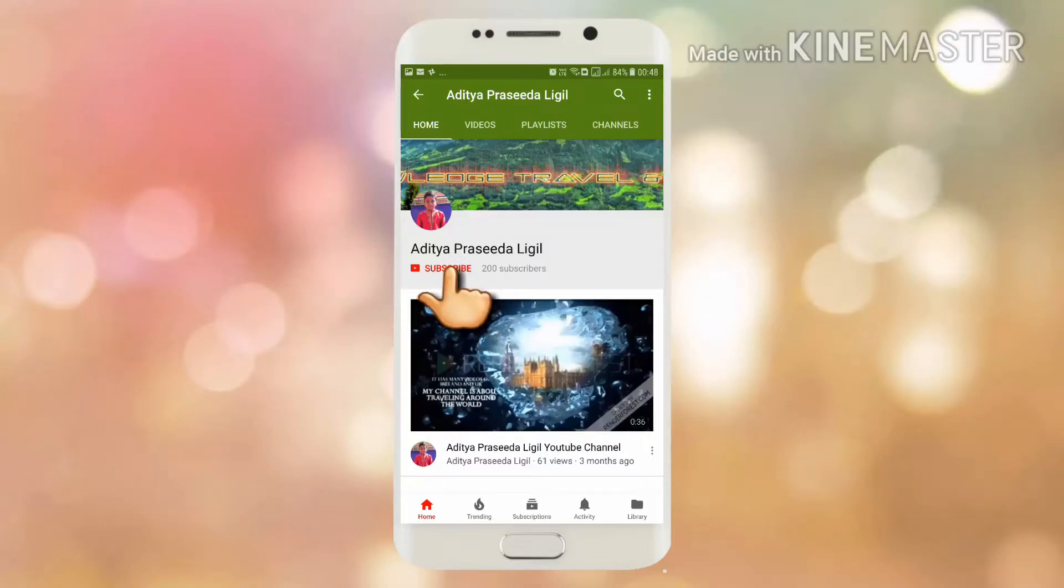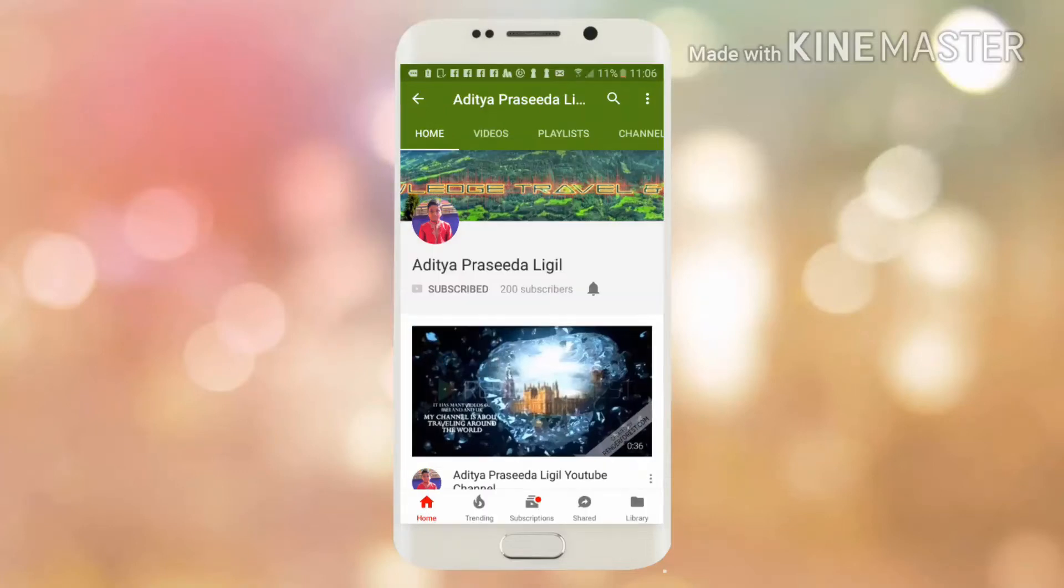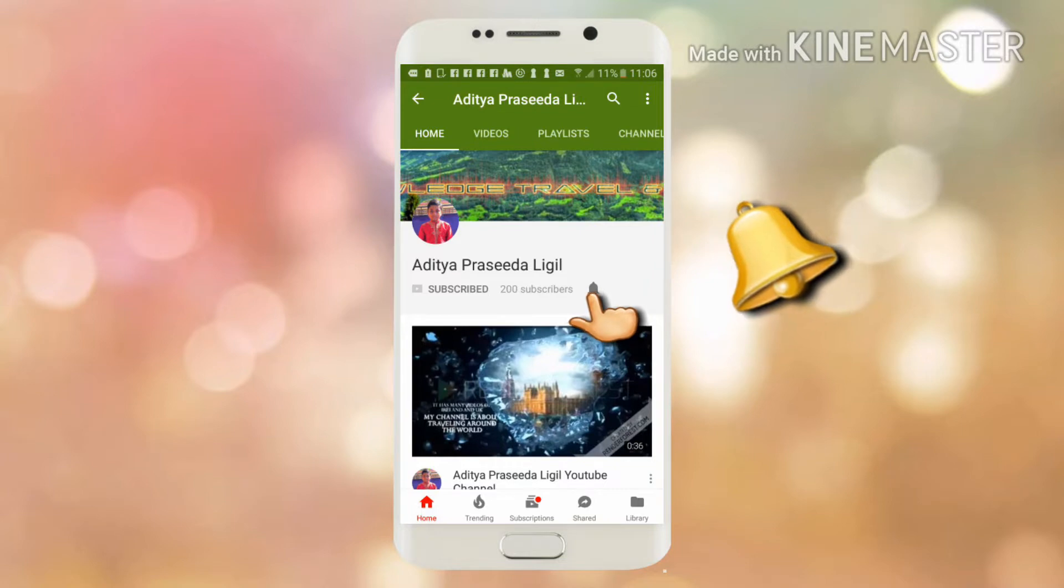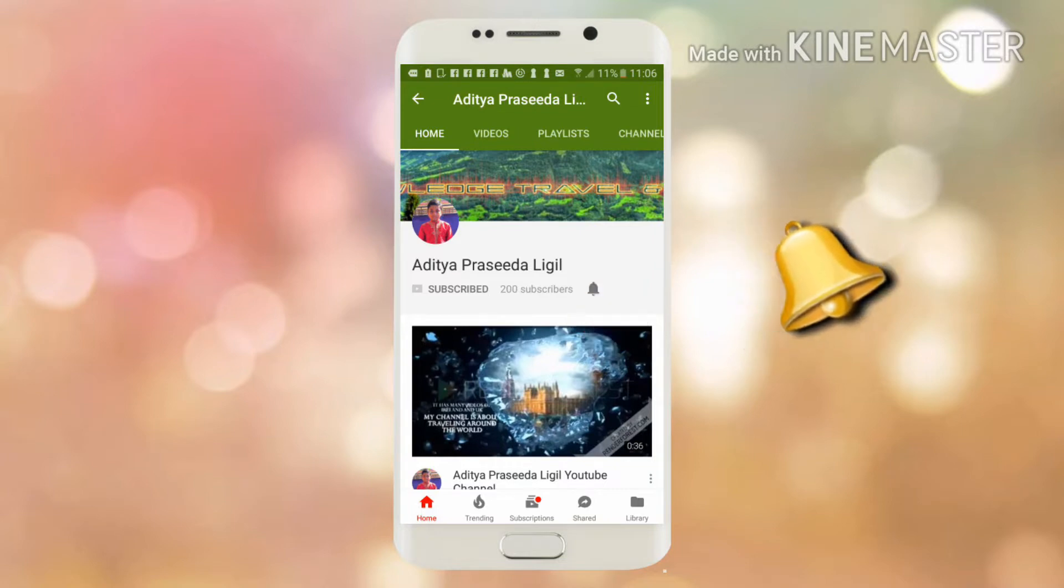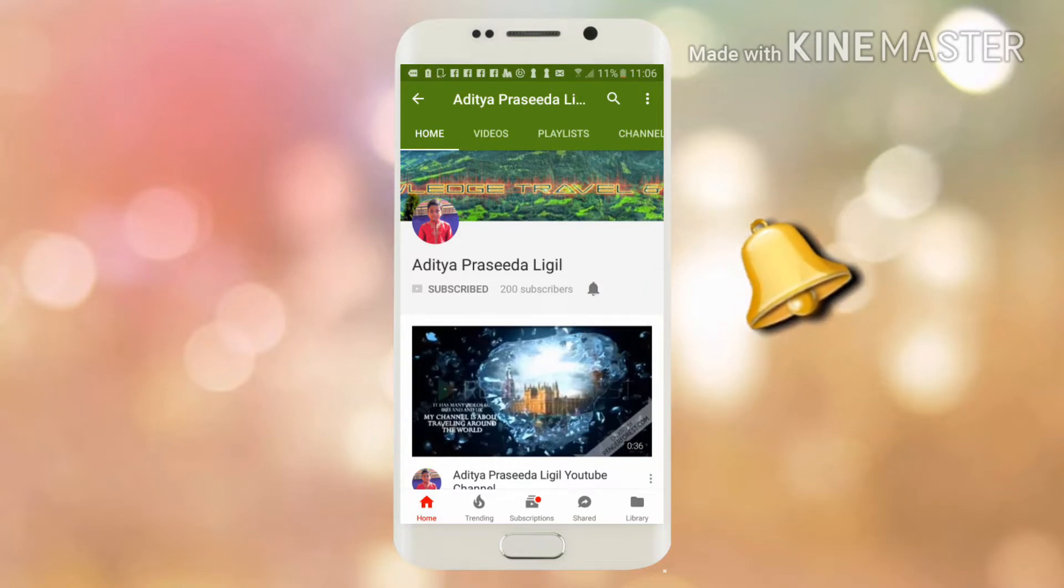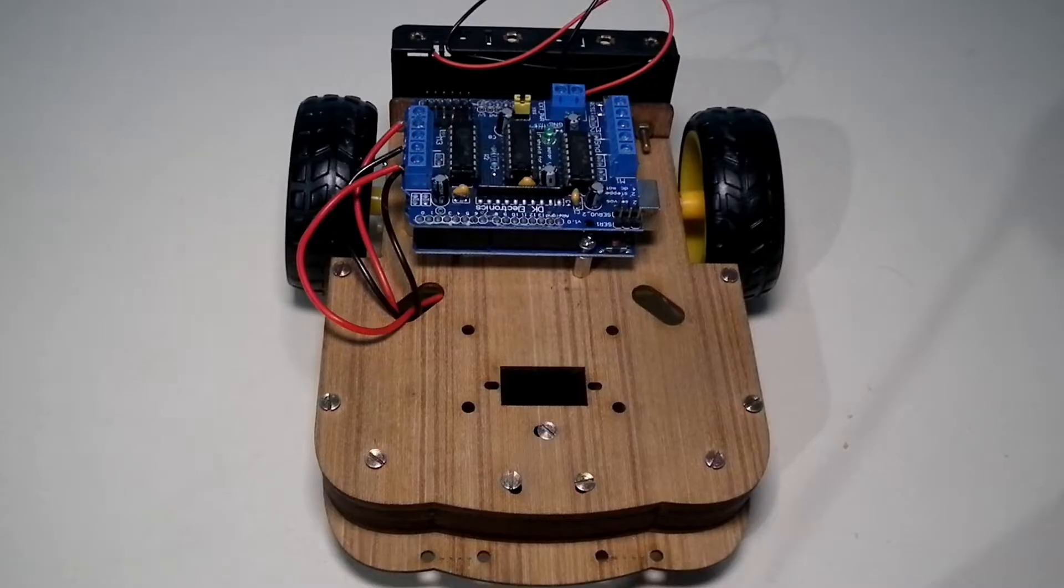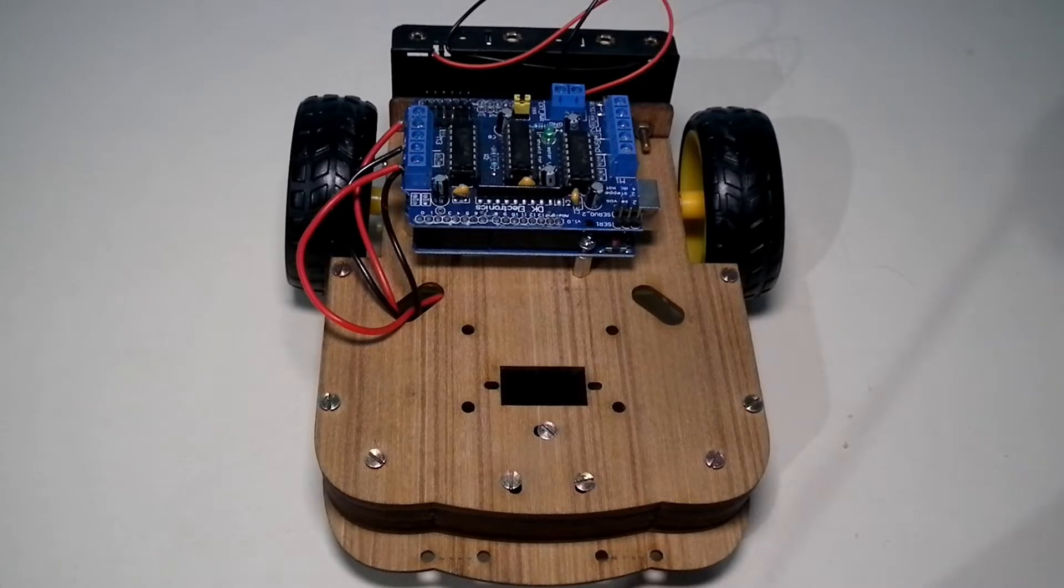Please subscribe for more videos and press the bell icon to get regular notifications. Hi everyone, my name is Aditya Prasidhanigil and welcome to my YouTube channel.